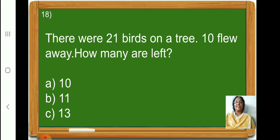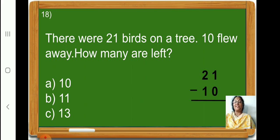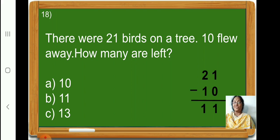Children, there were 21 birds on a tree. 10 birds flew away. How many birds were left on the tree? So, children, in your rough book, write down 21 minus 10. First we will subtract the numbers in the 1's place. 1 minus 0 is 1. Now, let us subtract the numbers in the 10's place. 2 minus 1 is 1. Therefore, 21 minus 10 is equal to 11. How many birds are left on the tree? 11 birds. So, let us put a tick on option B, 11.